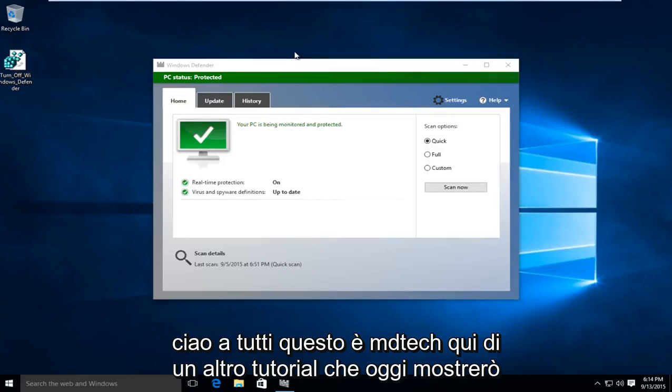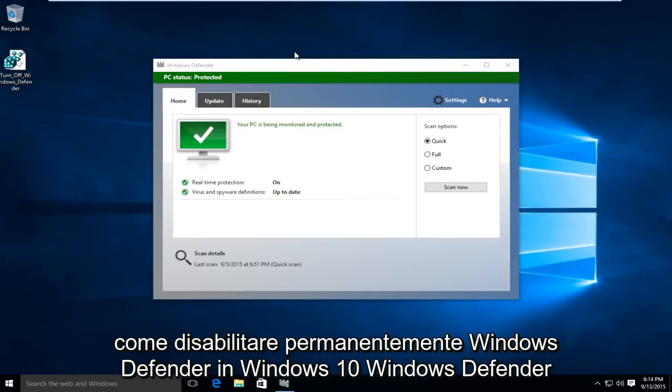Hello everyone, this is MD Tech here for another tutorial. Today I will be showing how to permanently disable Windows Defender in Windows 10.